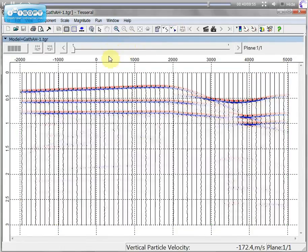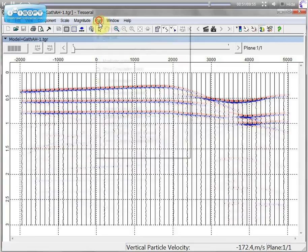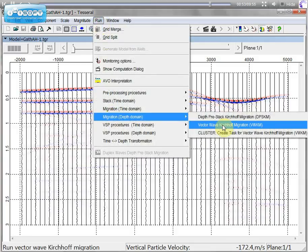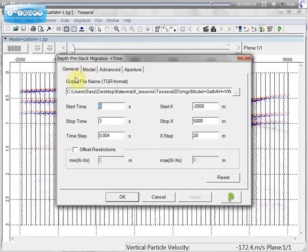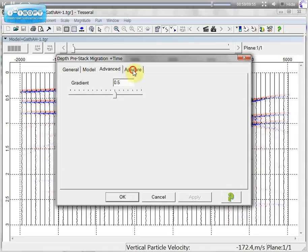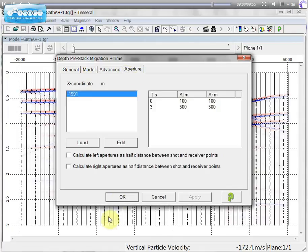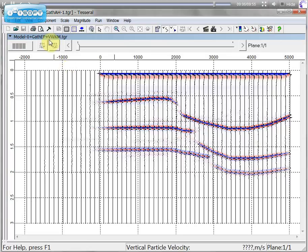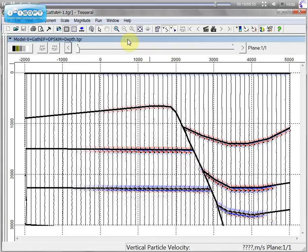For example we have this model and we have a gather for this model. So we can run the Kirchhoff wave curve migration on this gather. And this is the result. So we can convert it to depth. And we can see how it is well aligned with our model.